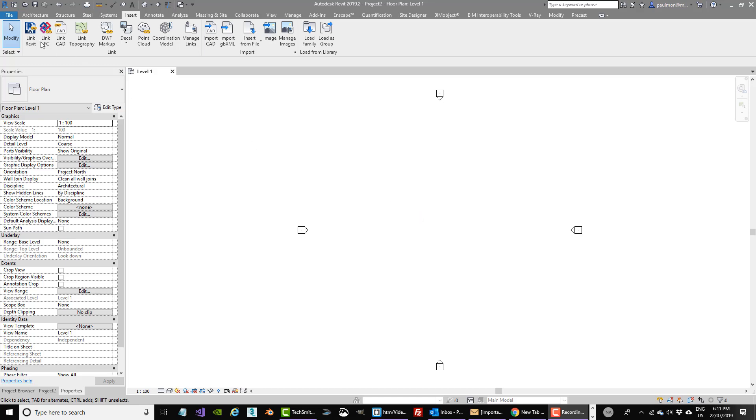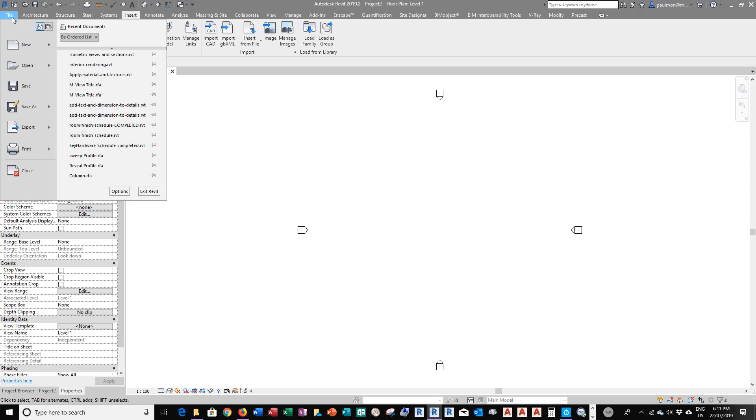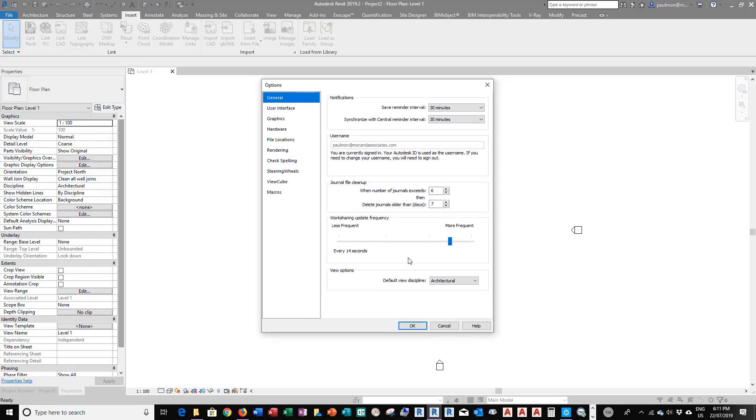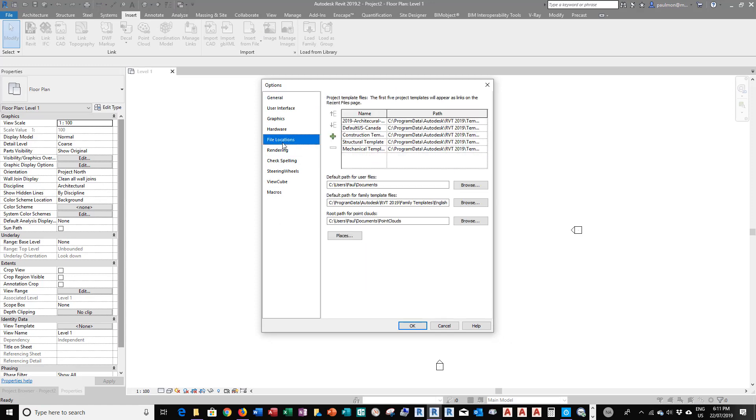First, you go to File, and from the drop-down, select Options. Now, in here, you will go to the file location, and you're going to click on Place.